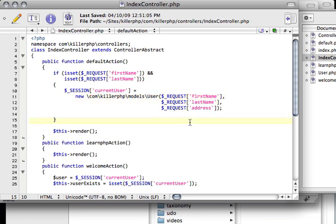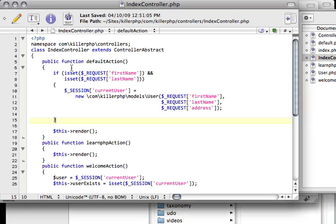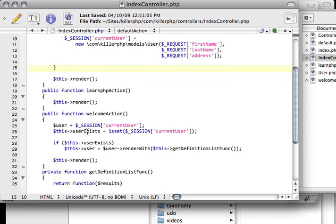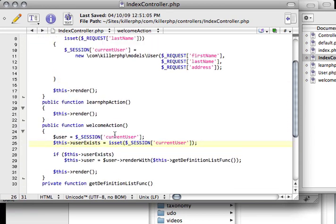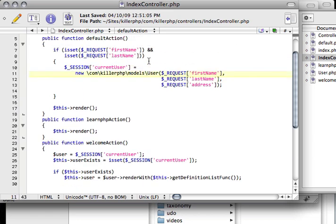So we're going to start there and then we're going to refine our persistence. We're going to move stuff into our lower layers and let the models handle the persistence of objects. We're going to move the user exists flag down to the user model and pass the whole request object down so the model can handle that request by itself. So let's get started.